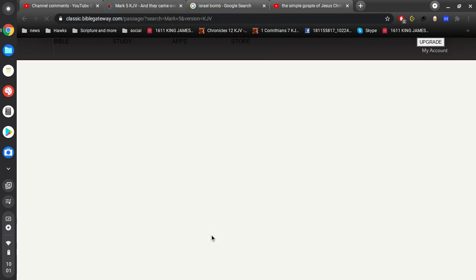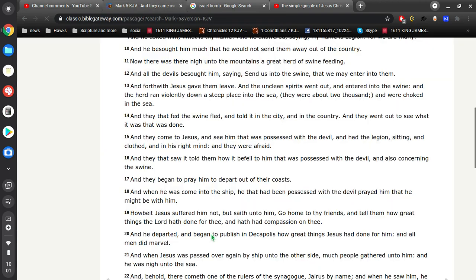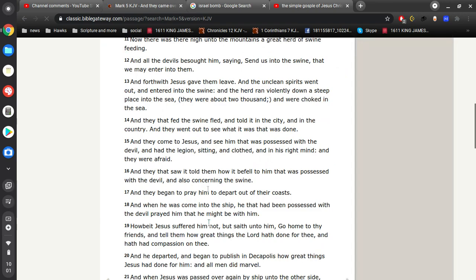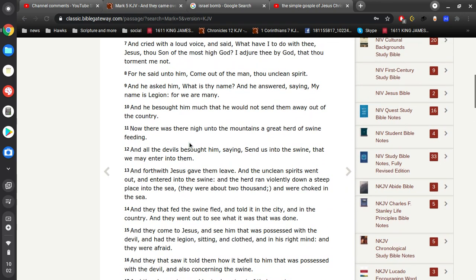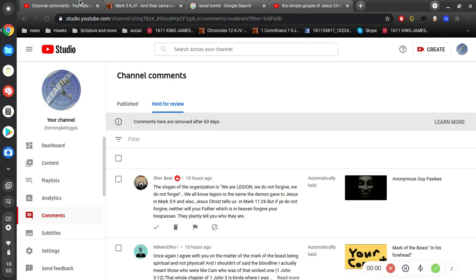And she's right about that. Of course, yeah, there we go. So, and he asked him, what is thy name? And he answered, saying, my name is legion, for we are many.